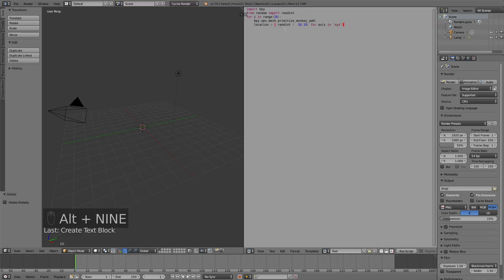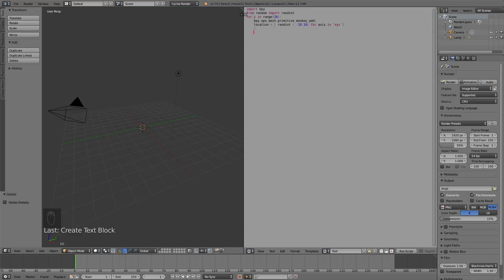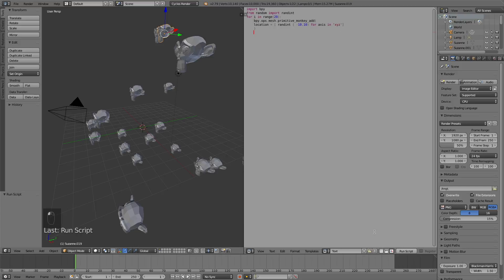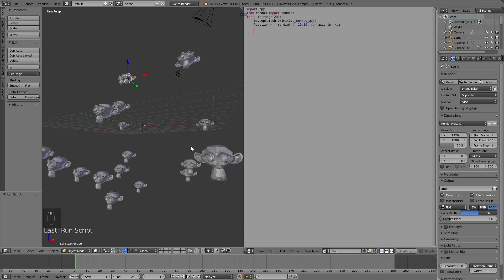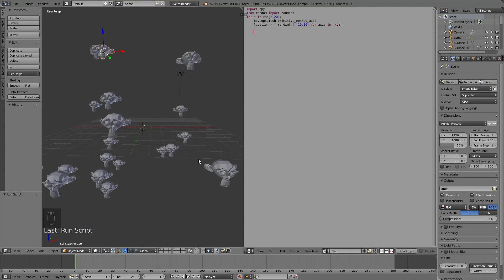Now, let's complete this function by adding a parenthesis at the end. And now we have 20 objects appearing randomly within the interval of minus 10 and 10 on the x, y, and z axis. So let's click run script, and as you can see, there are 20 monkeys.